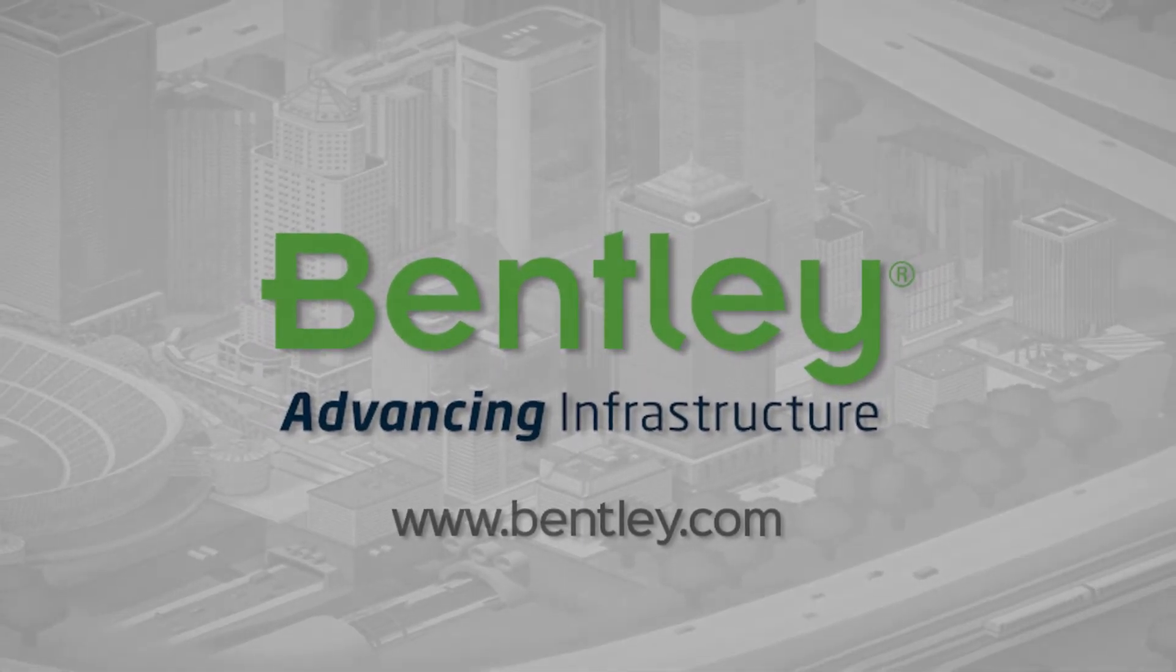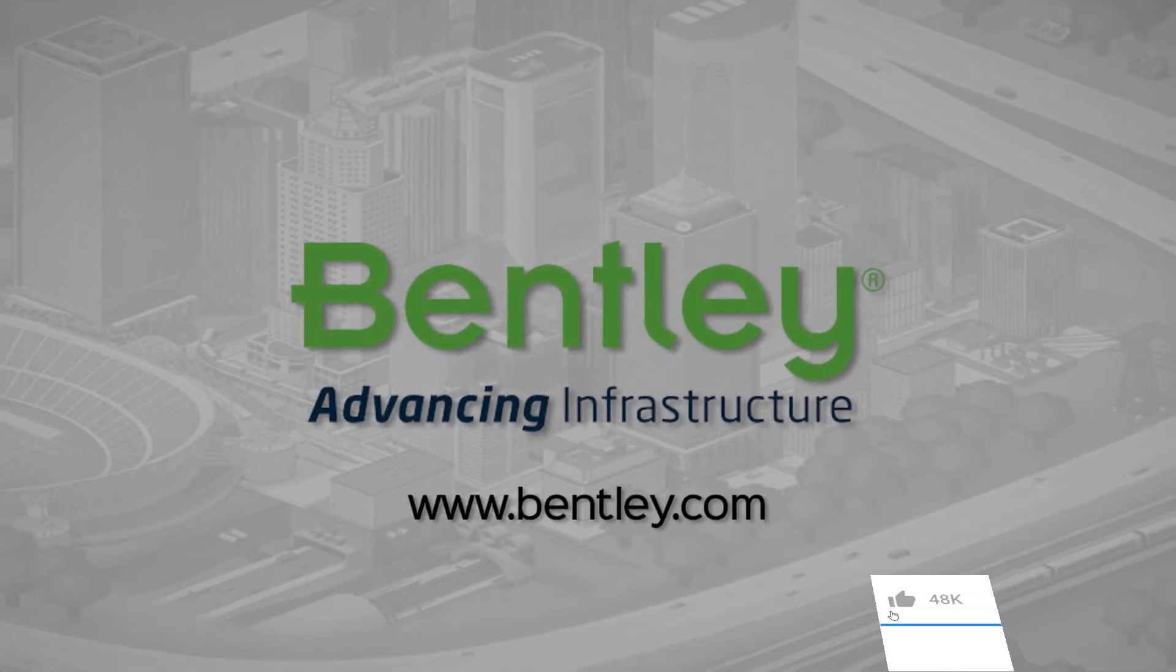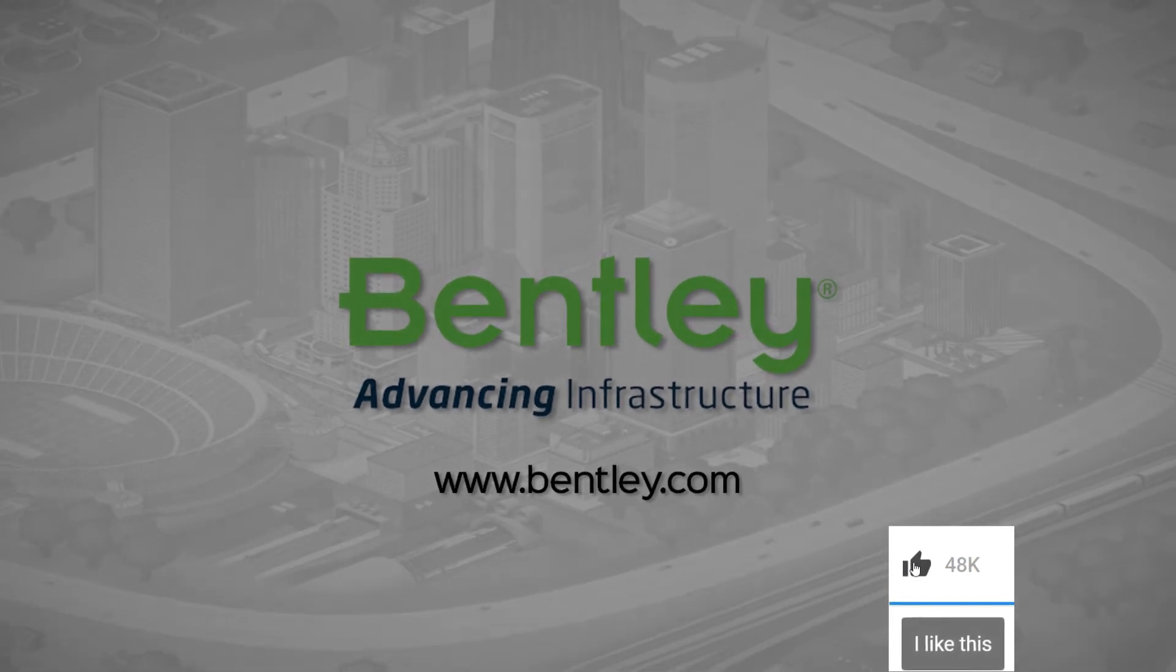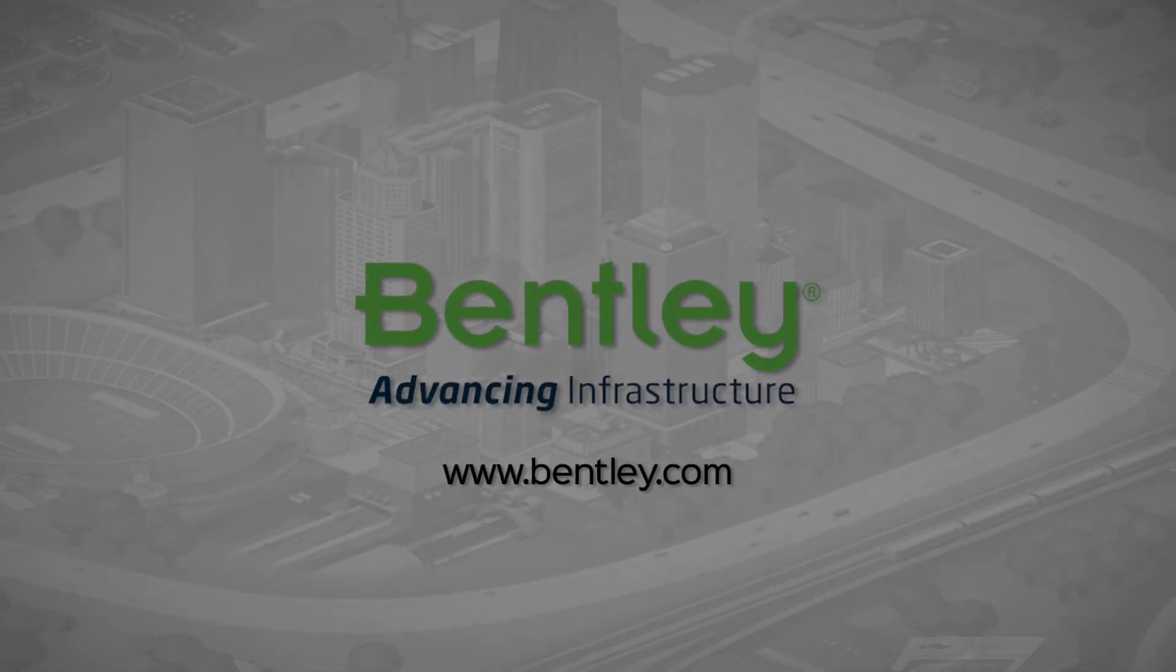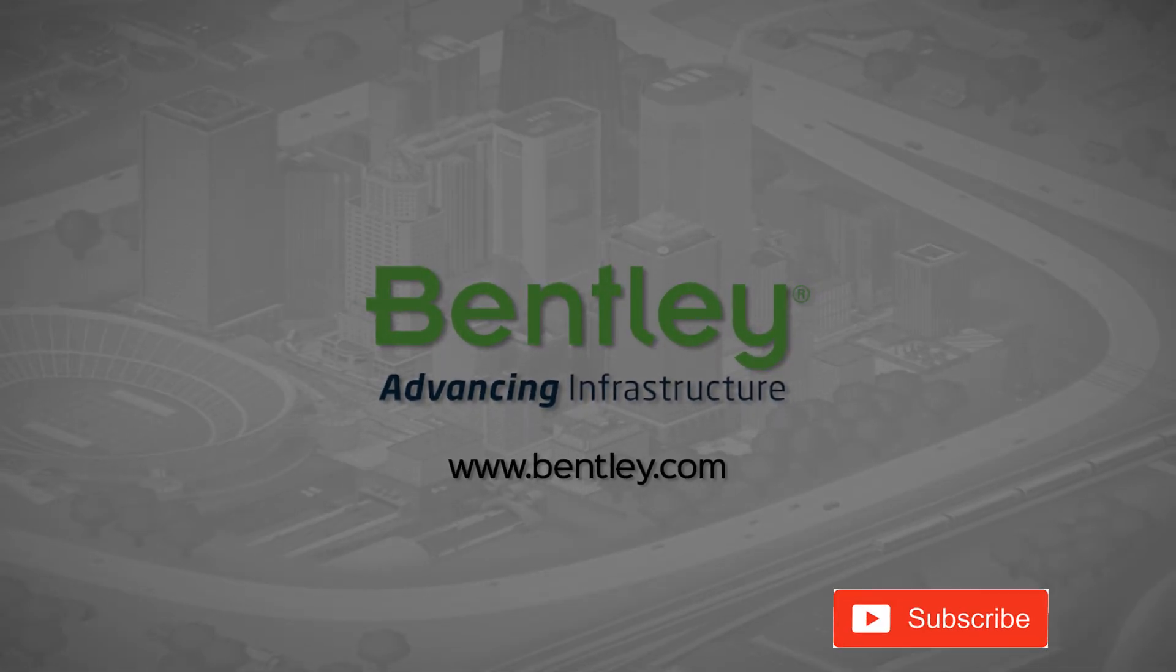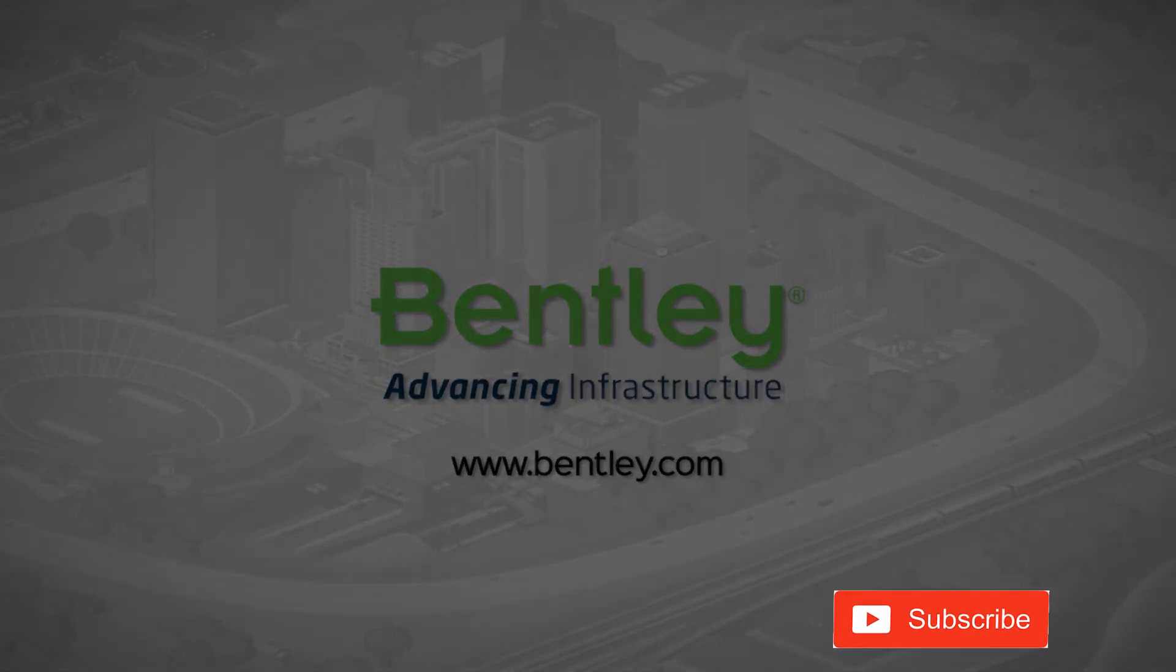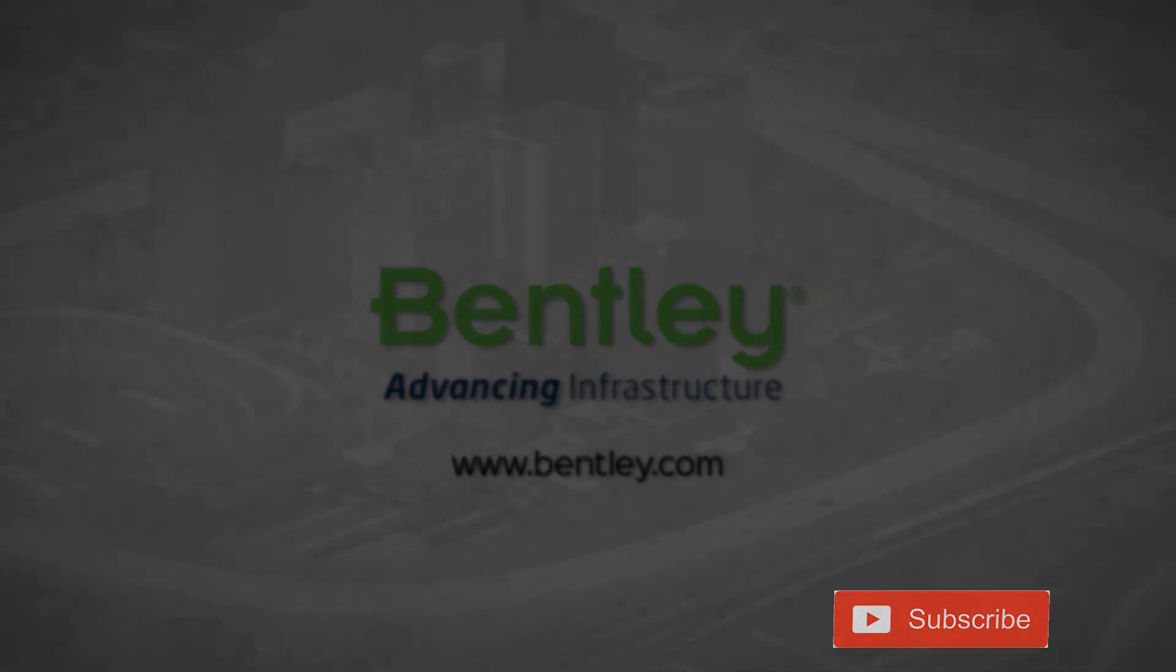If you found this video helpful, please give it a like. If you want to see more such series, consider subscribing to our channel. Thank you and see you next time.